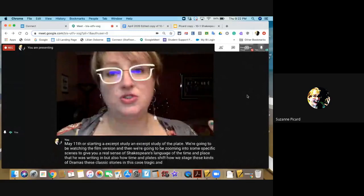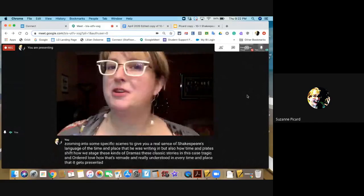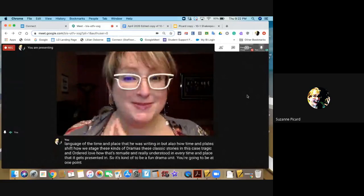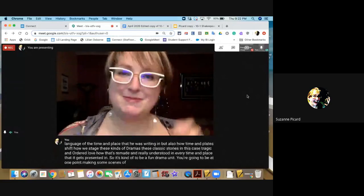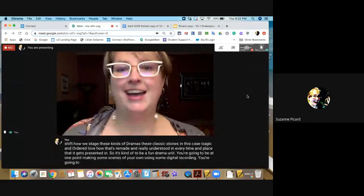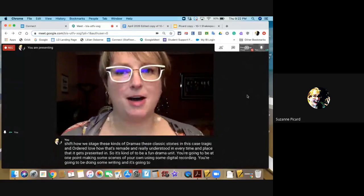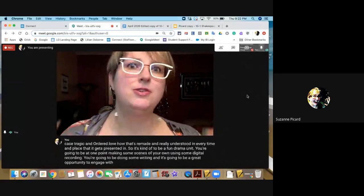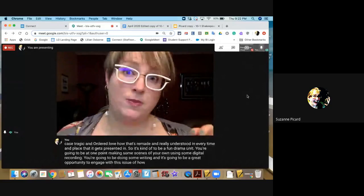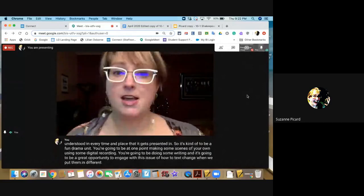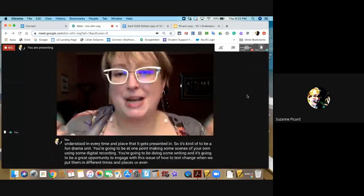It's going to be a fun drama unit. You're going to be making some scenes of your own using digital recording, doing some writing, and it's a great opportunity to engage with how texts change when we put them in different times and places — even across the globe.